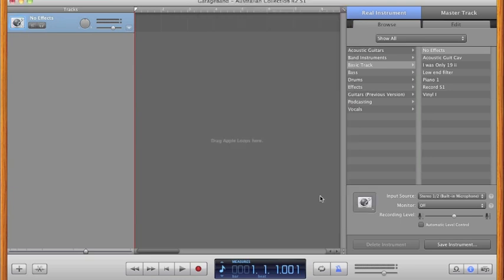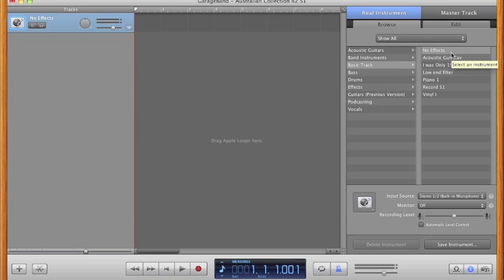This works the same way as any pop-up menu does. We are working with a real instrument, a basic track that has at this point in time no effects.